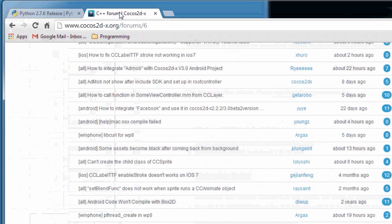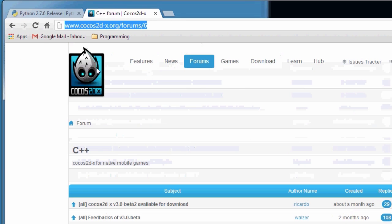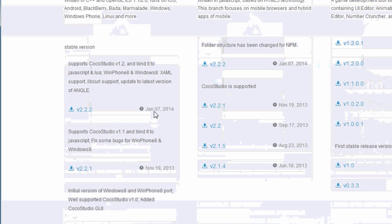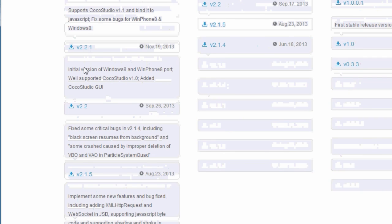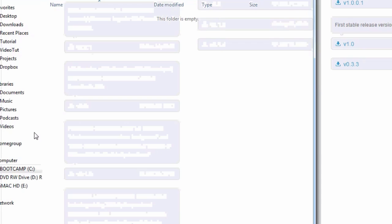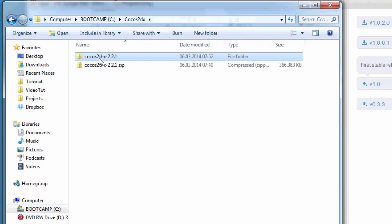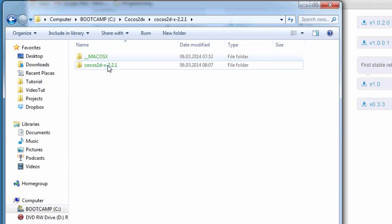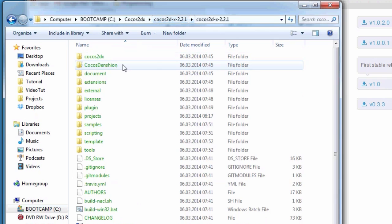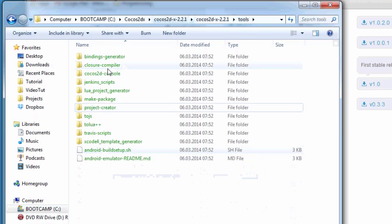The next thing you need to do is go to cocos2dx.org and go to the download section. As I pointed out in the first video, just go down to looking for an older version and download the package for version 2.2.1. When you've downloaded this, extract that package — I've done it directly into the C drive into a cocos2dx folder. Inside cocos2dx there is a directory called tools, and in there is the project creator.